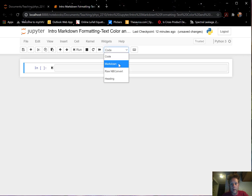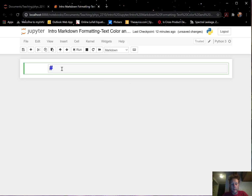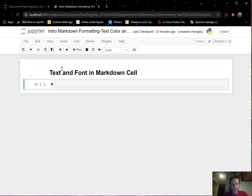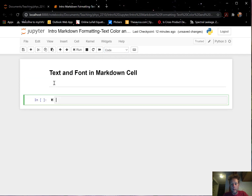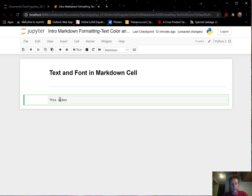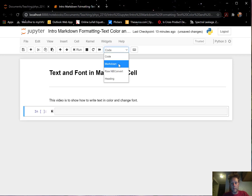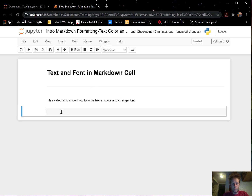I have a new clean sheet here and I'm going to go into a markdown cell and give it a title: 'Text and Font in Markdown Cell'. I'll add a little break to separate the title and give it some structure, then do a markdown cell saying this document is to show how to write text in color and change font.